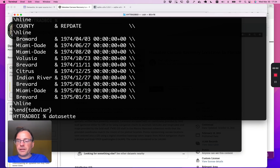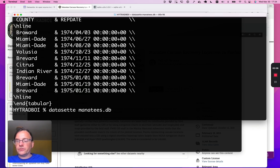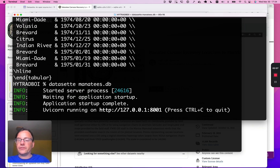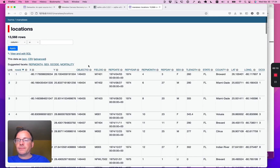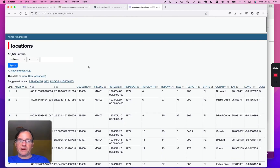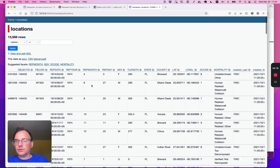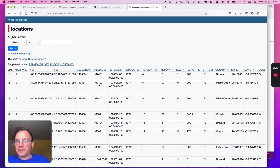Let's do something a bit more visual. I'm going to launch my Datasette tool against that SQLite database. This is now running a local web server, and if I click on here, I get a web interface and I can start browsing through that table. Looks like a table of data.